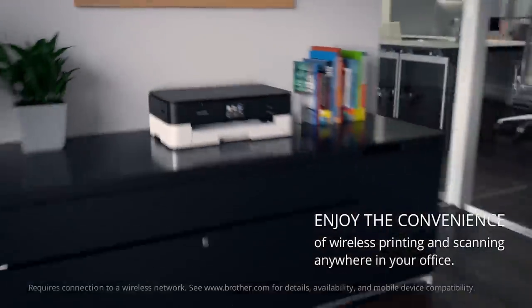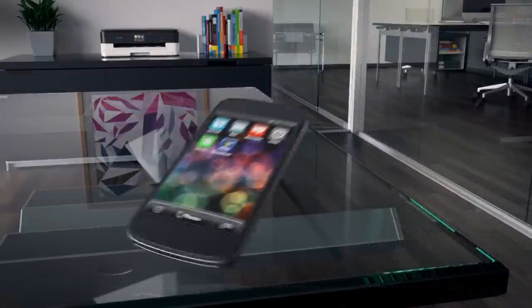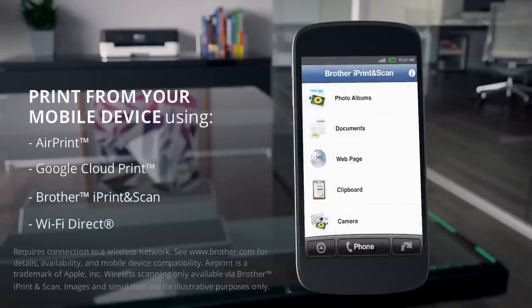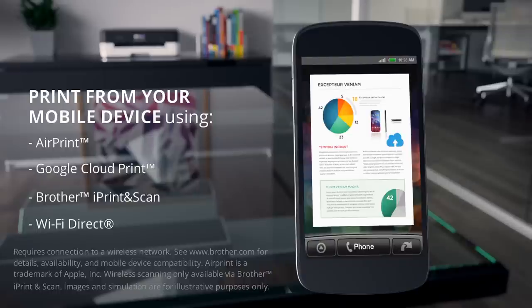Enjoy the convenience of wireless printing and scanning anywhere in your office. And print from your mobile device using AirPrint, Google Cloud Print, Brother iPrint and Scan, and Wi-Fi Direct.